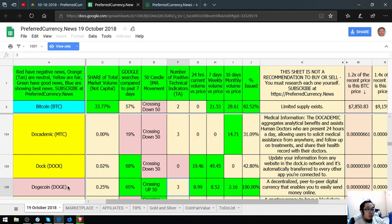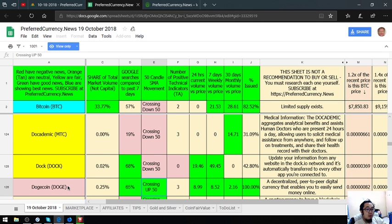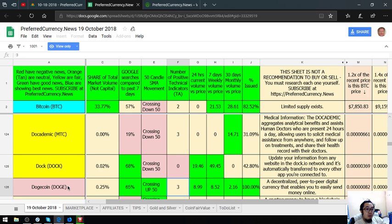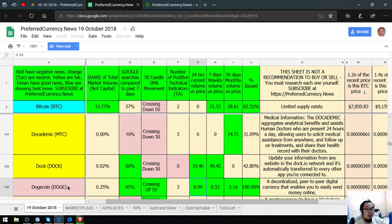The share of total market volume at capital is 0.25%. The Google searches compared to past 7 days is 65%. The 50 candle SMA movement is crossing up 50. The number of positive technical indicators is 3.